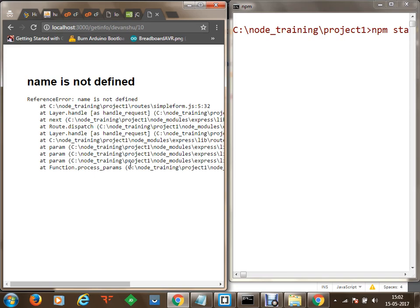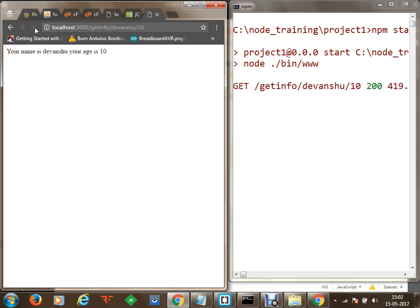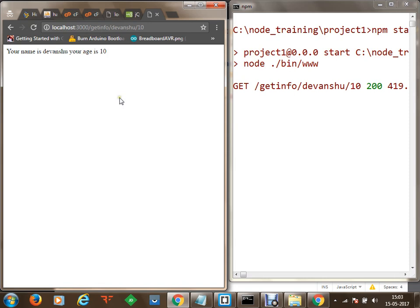We are going to save it, stop the server, and launch the server again. As soon as we launch the server, we are going to test our application again. Once the server is running we are going to send the request back again. You can see that my get info is pointing to simple form dot js and it is responding: your name is Zivanshu, your age is 10. We are done with this part. Now we will go to the form and check that the form should send the value, the JS file should give a response, and then it should be alerted using an alert popup.